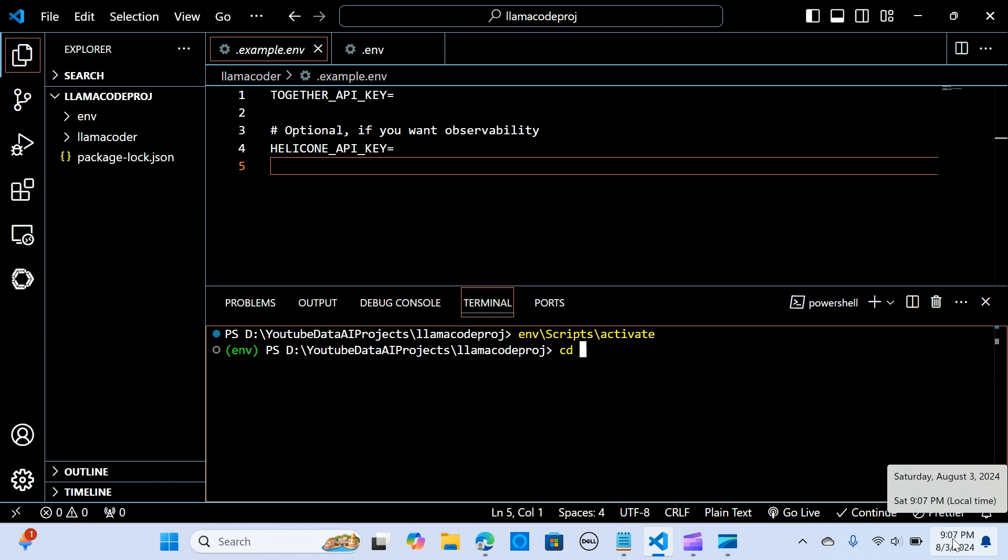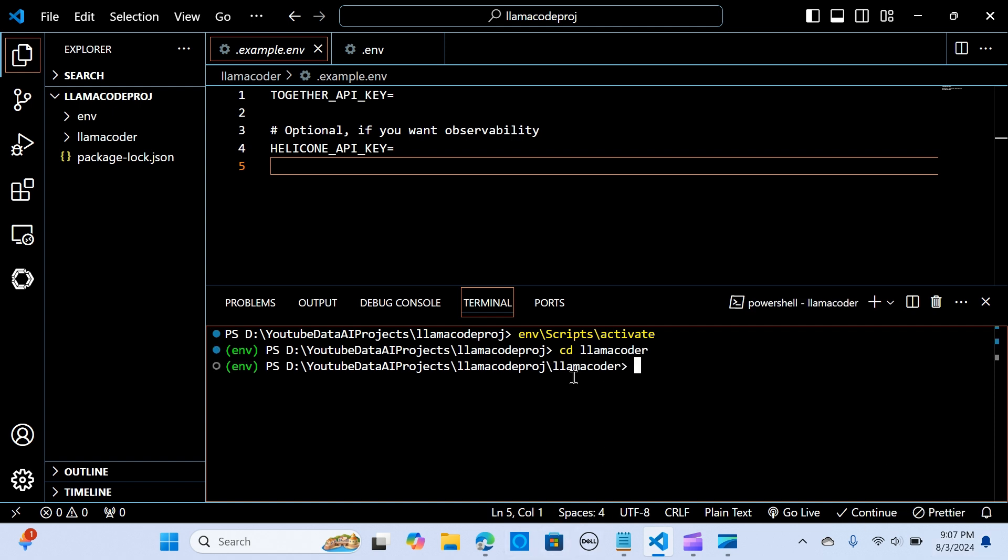Now when I have that done I'm going to do cd to llama coder. We have cd to llama coder and I am in my llama coder here.